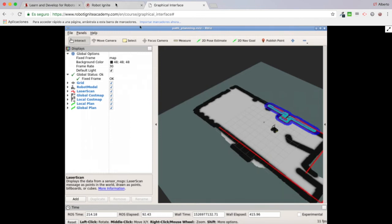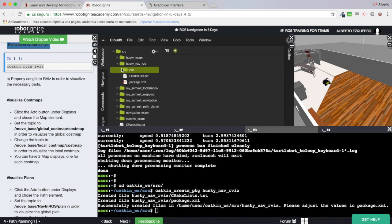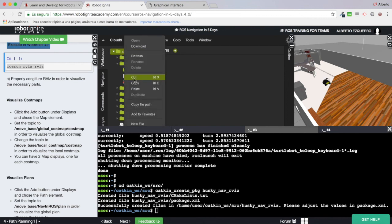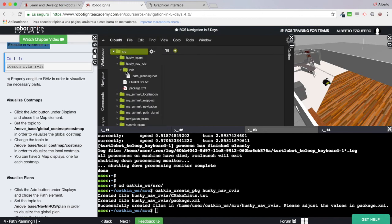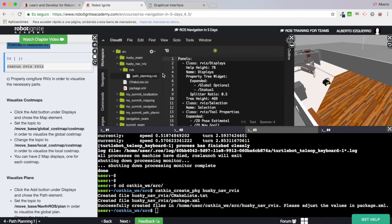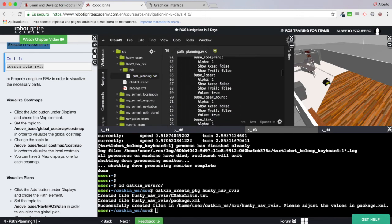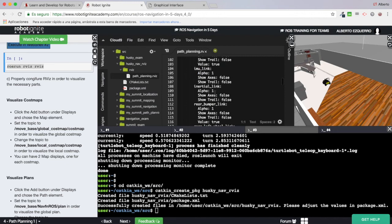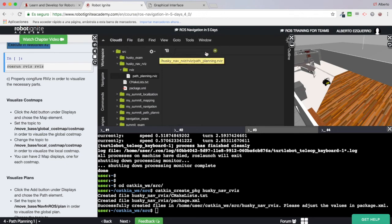After refreshing, inside my rviz folder the new file has appeared: path_planning.rviz, which contains all the configuration I just created and saved.